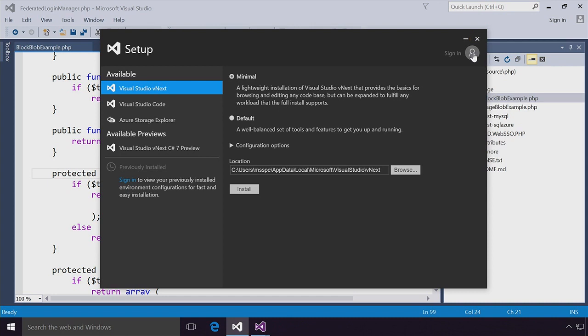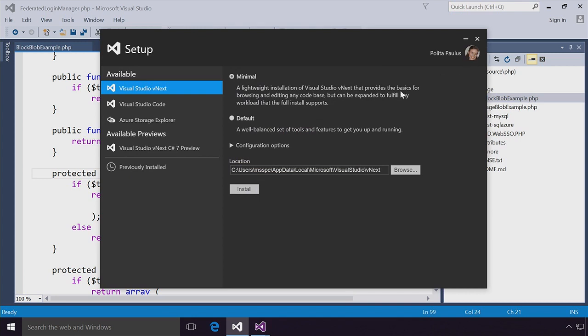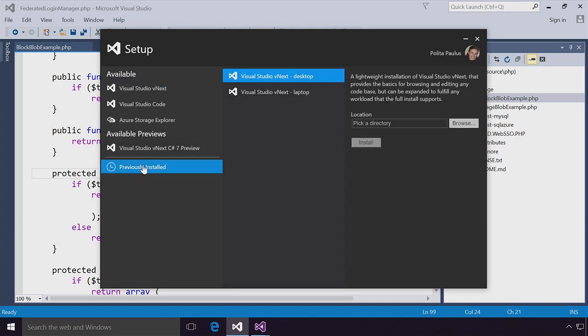Right here I can personalize my install by signing in. When I sign in, I get previously installed installations of Visual Studio that I've done in the past — my desktop and my laptop installs. Now I can clone these installs, and very quickly, I can have a new machine or VM set up exactly the way I did in the past. This really helps me get going quickly.